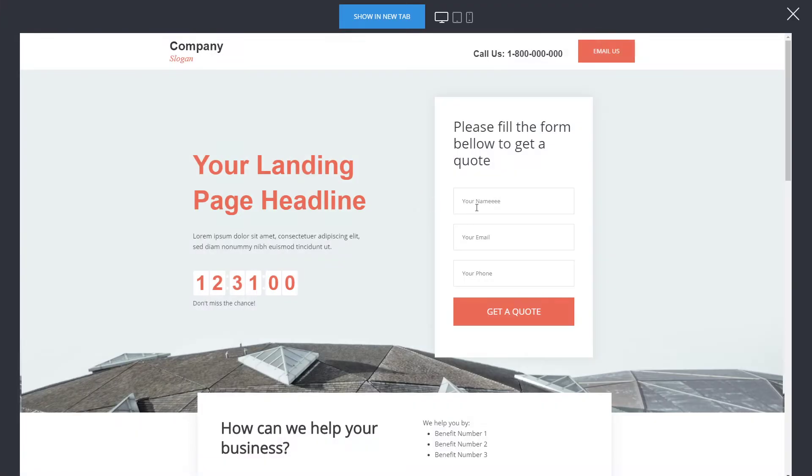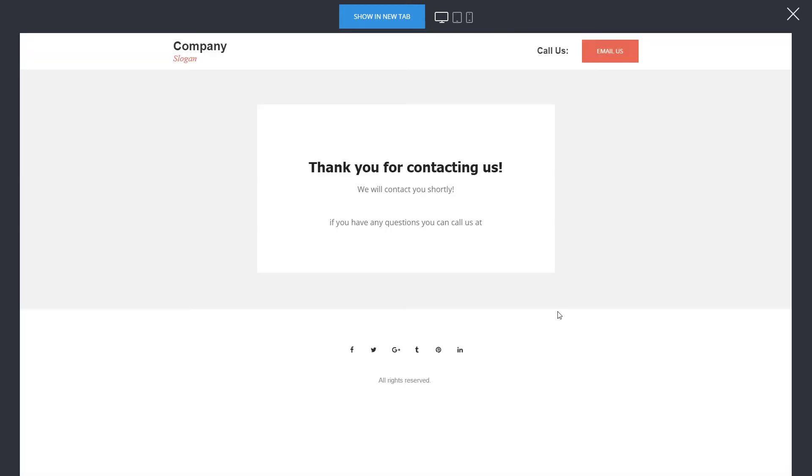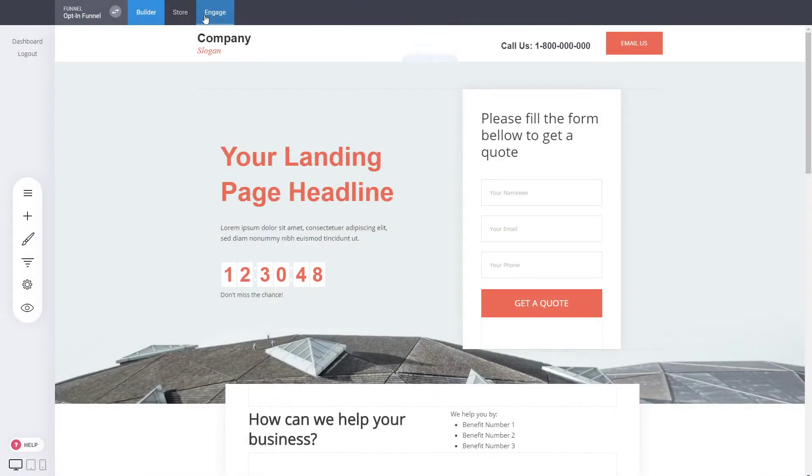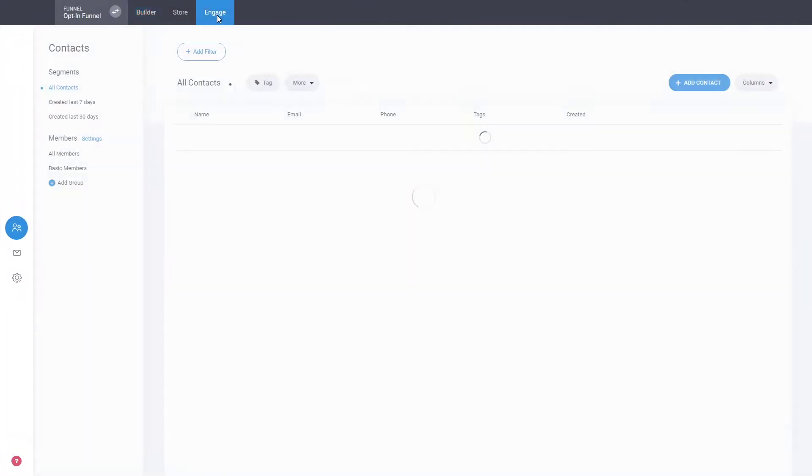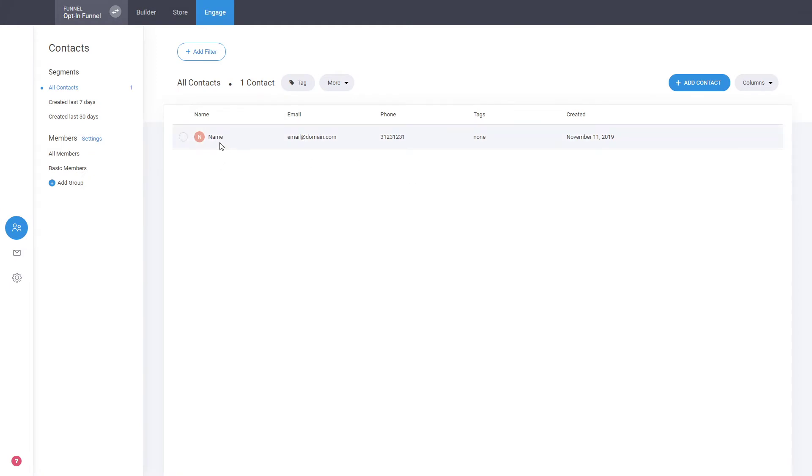Add some name, some email, and some phone number to submit this form. So we just submitted and completed our funnel step.